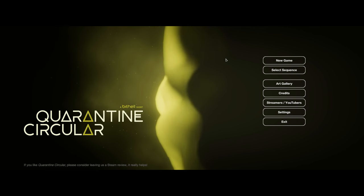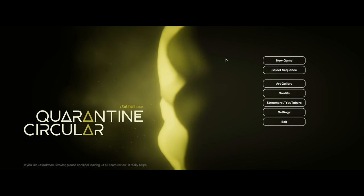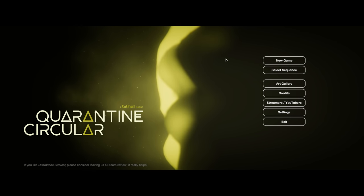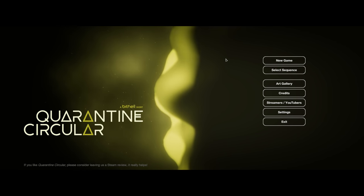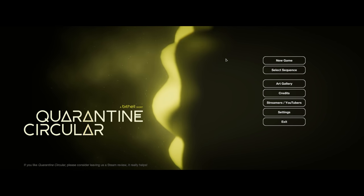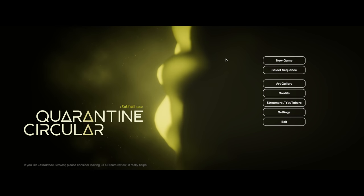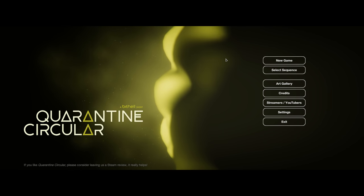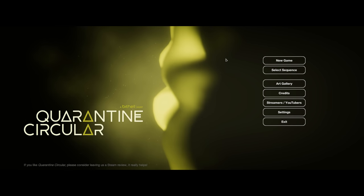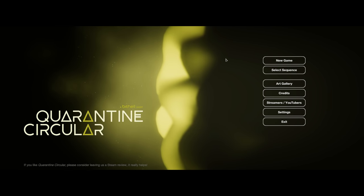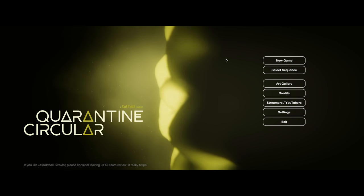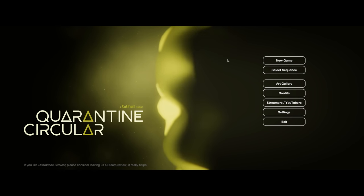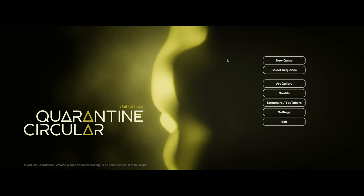So overall, I really, really enjoyed Quarantine Circular, even more than I enjoyed Subsurface Circular. I hope they make more games in the Circular series. I hope you enjoyed watching, and thanks for coming along with me.